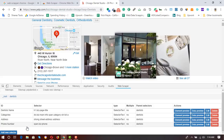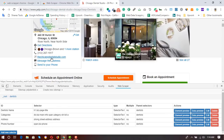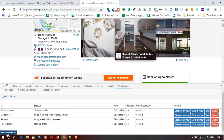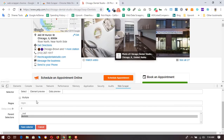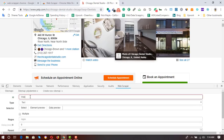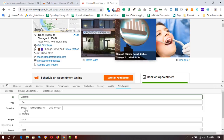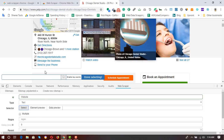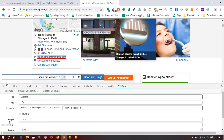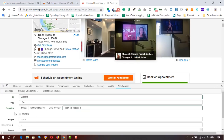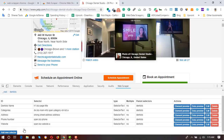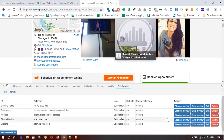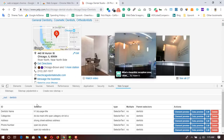Now I want the website address, so I click 'Add New Selector', set the name to 'website', and the type to 'Text'. I click 'Select', click on the element, click 'Done Selecting', and 'Save Selector'. These are repetitive actions but necessary for each field. We have now added all the elements for the first page.